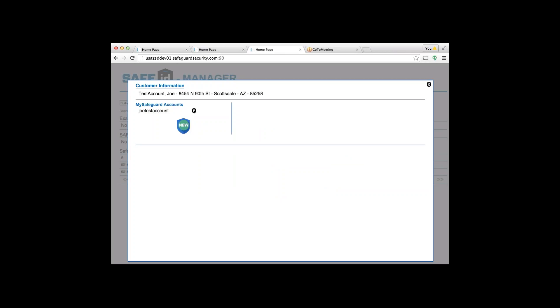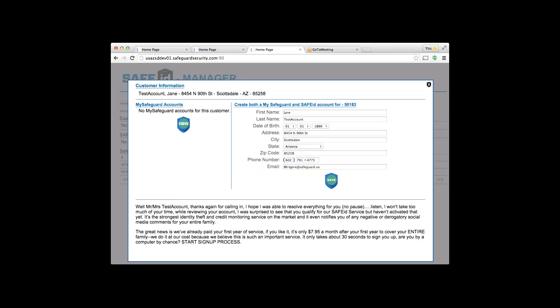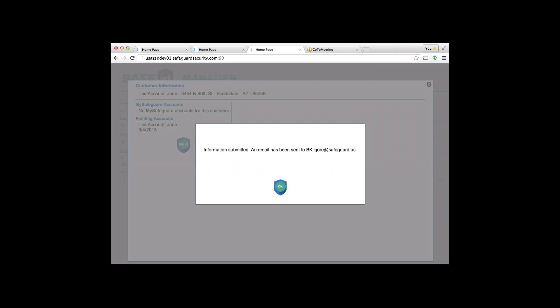Same thing on the other account. We go to Jane test account over here—says no My Safeguard accounts for this customer. No big deal. On the right-hand side I'm going to create both a My Safeguard and Safe ID account for this customer. Same information: 'Jane, we want to make sure that this is your information, that your identity is secure. We're going to link that up to you personally. What's your date of birth?' Type in the date of birth, hit save.